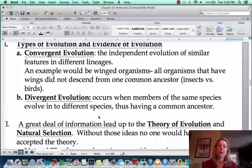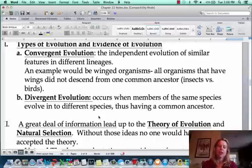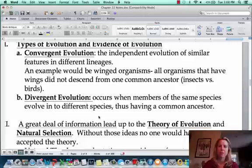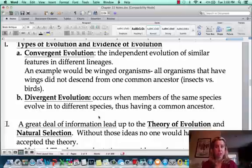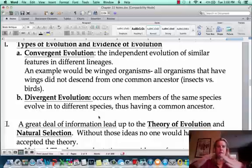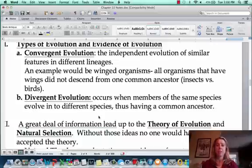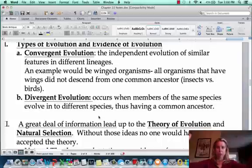In this video, we're going to talk about different forms of evolution and how that happens. There are two types of evolution: convergent evolution and divergent evolution. When two things converge, they're far away and coming closer together. When two things diverge, they are close together and moving apart. That's the difference between the two.